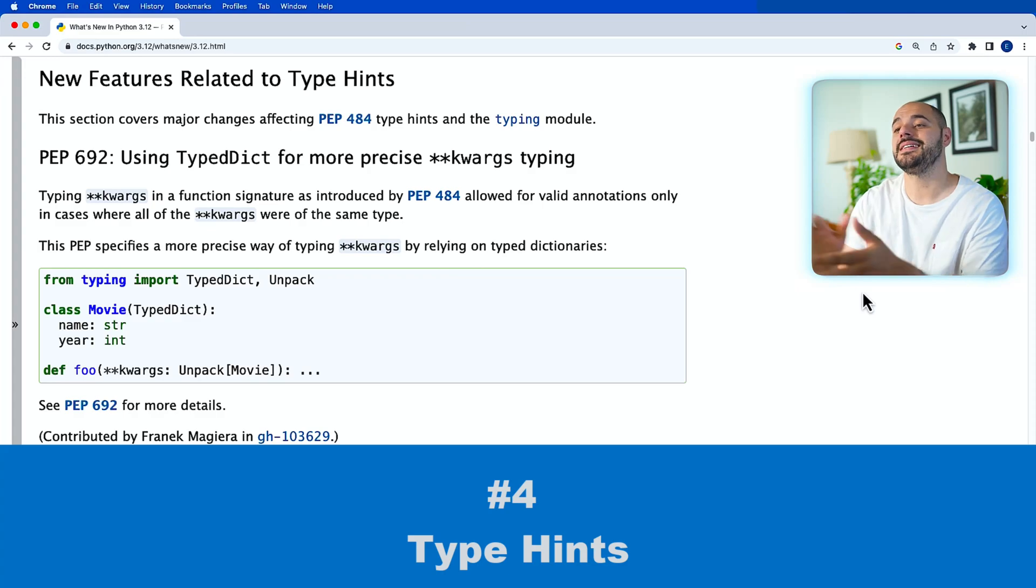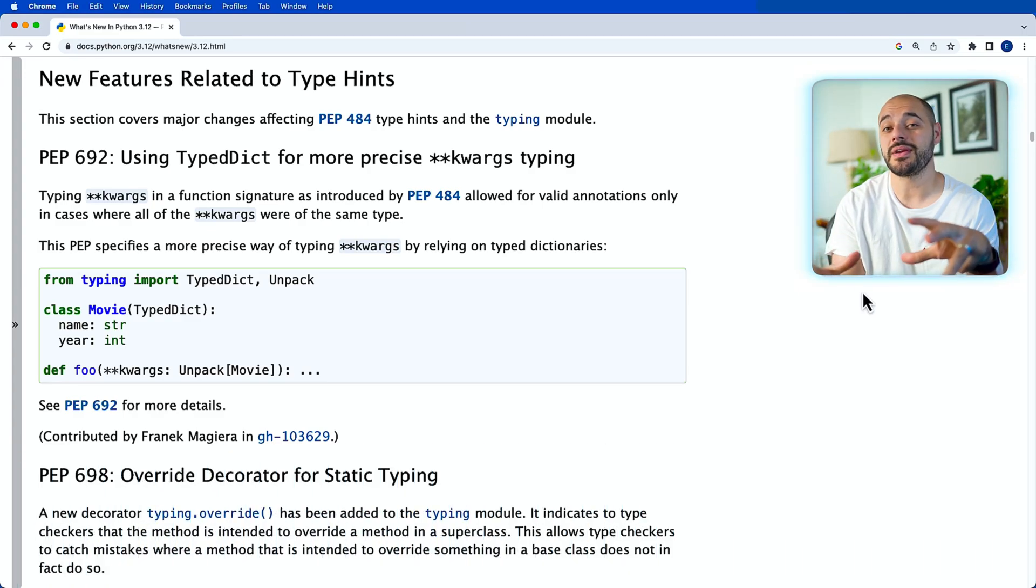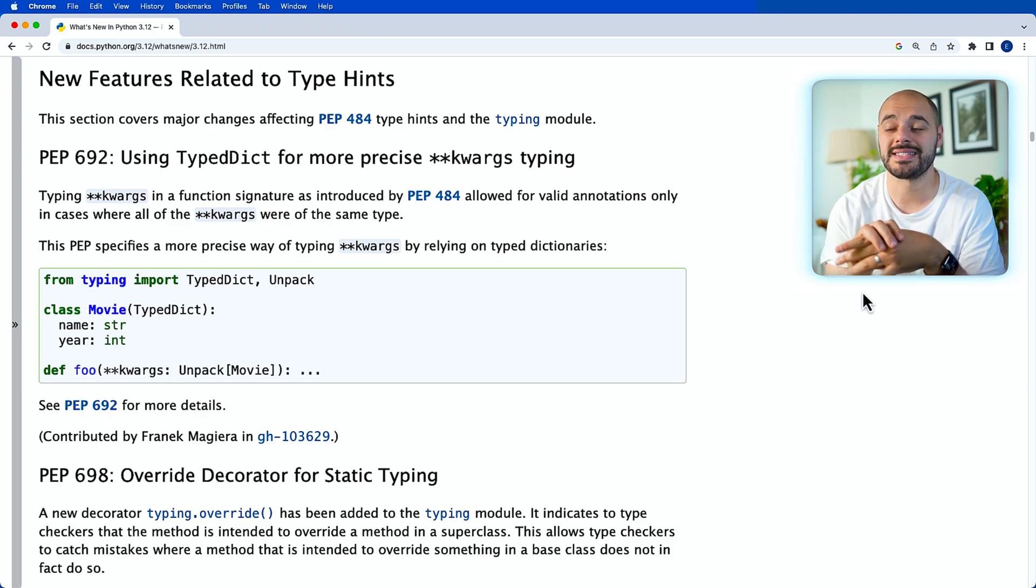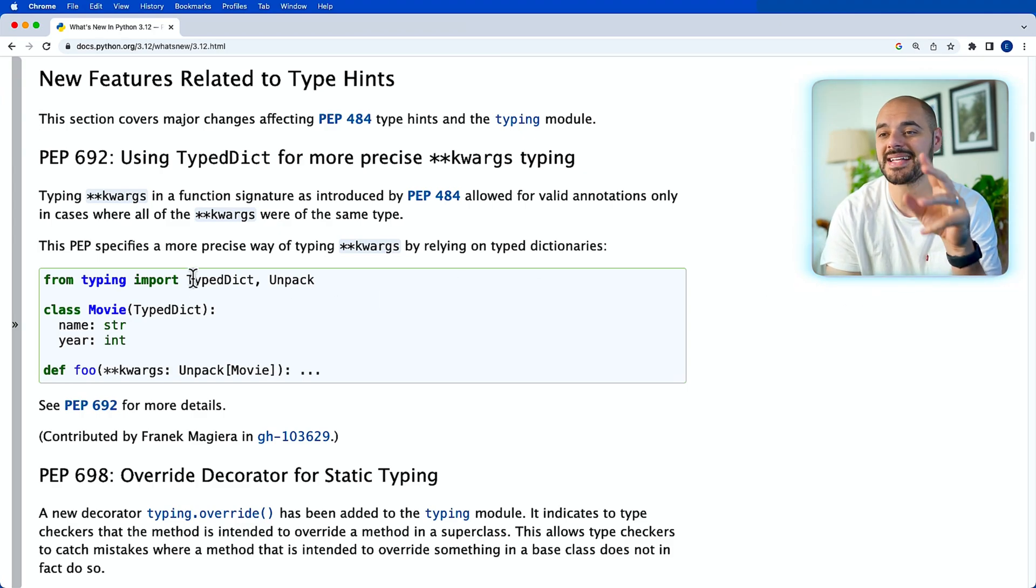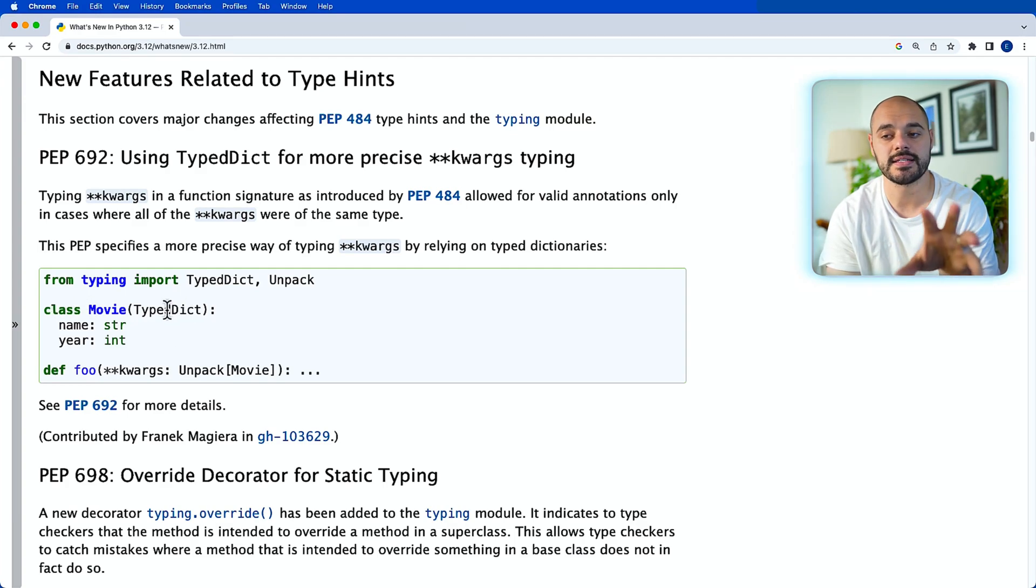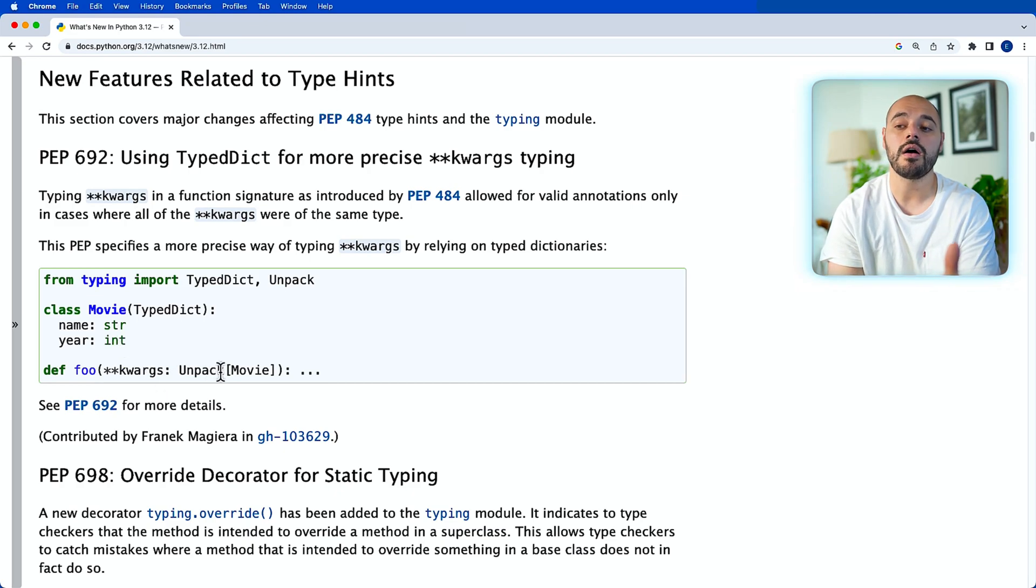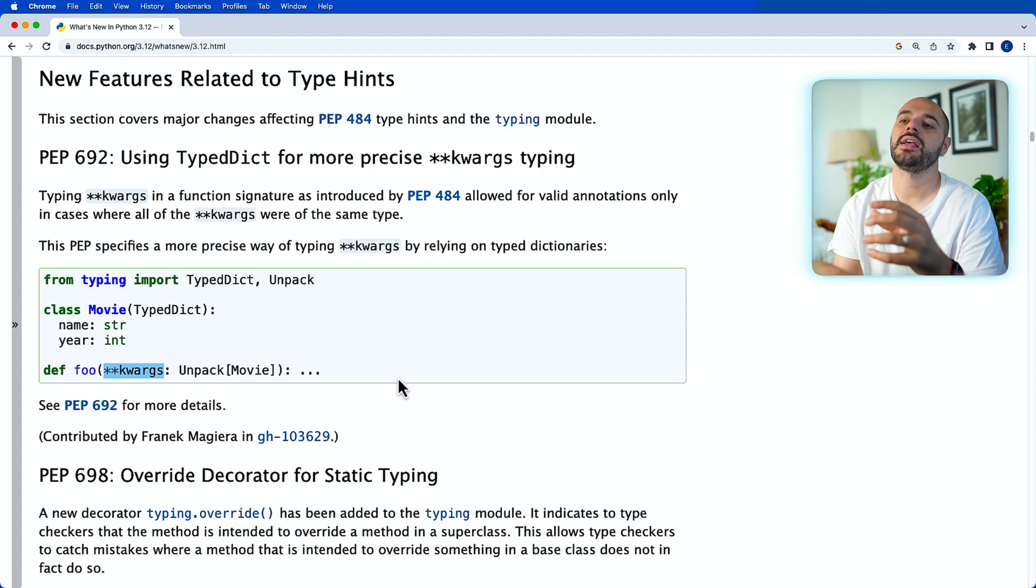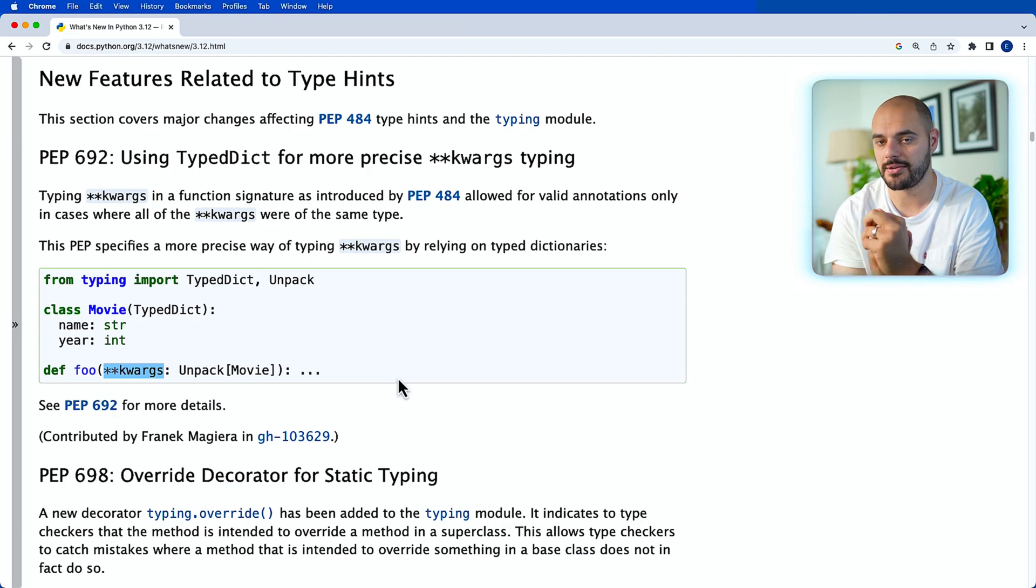Now the next update is going to be type hints. And type hints is getting a pretty big revamp within Python 3.12. And we'll start with it by using the TypedDict for more precise keyword arguments. But what we can do here is pass in TypedDict, make an object part of TypedDict. So we can see right here class movie is inheriting TypedDict with name, string, and year integer. And then we can unpack all of the movie characteristics as keywords into the function of foo. Before, we were not able to do this. And this is just a much more precise way for us to be able to handle dictionary objects in Python.